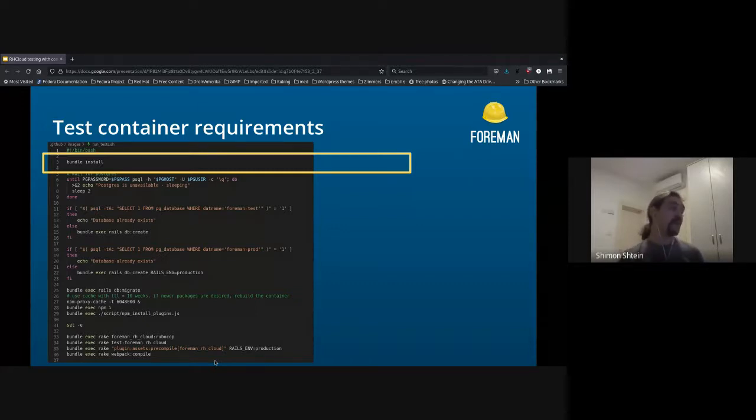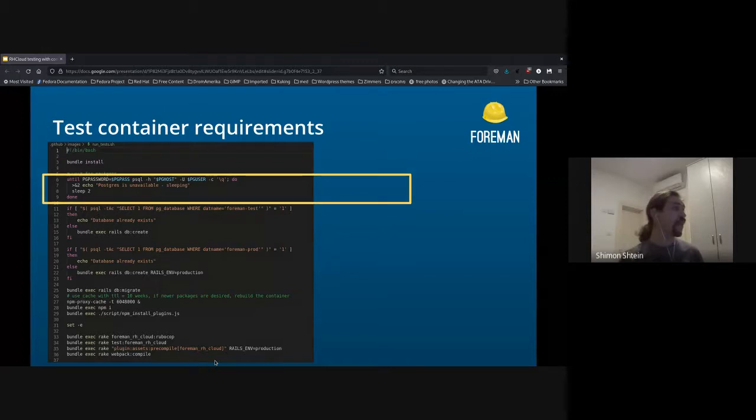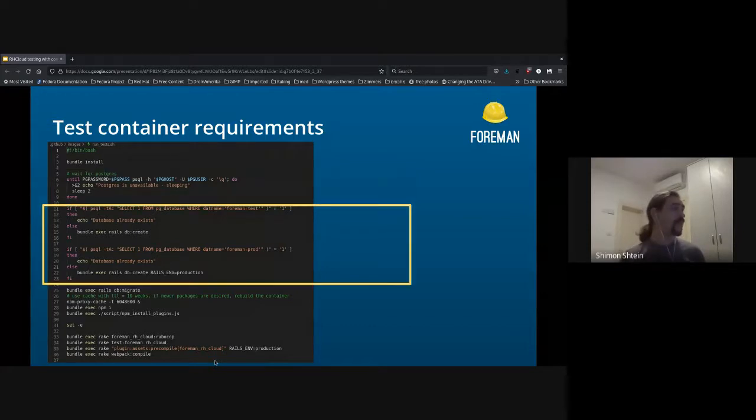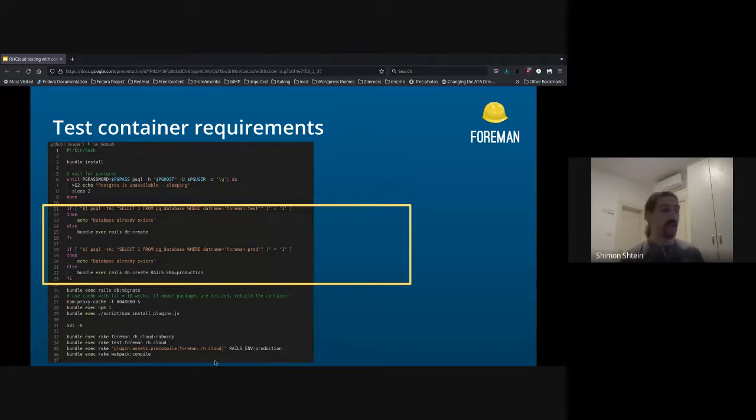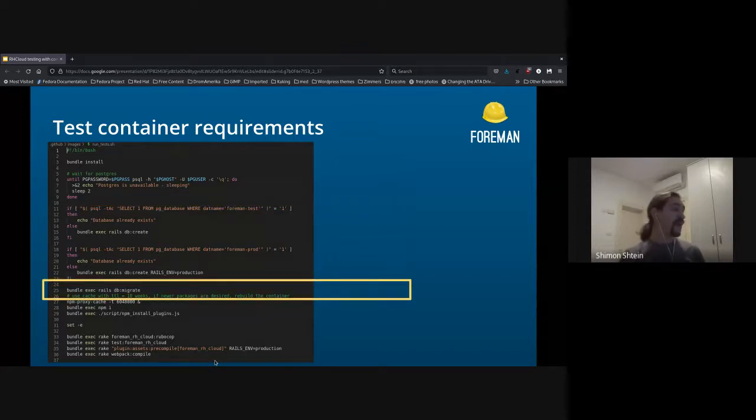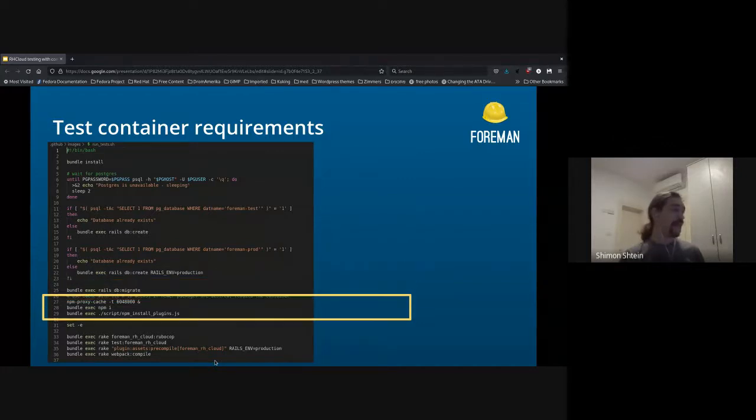So I rerun bundle install, which will take very little time. Then I'm just waiting for the database to become online. Once the database is online, I can db:create the database in case they were not already there. Then I run the migrations.